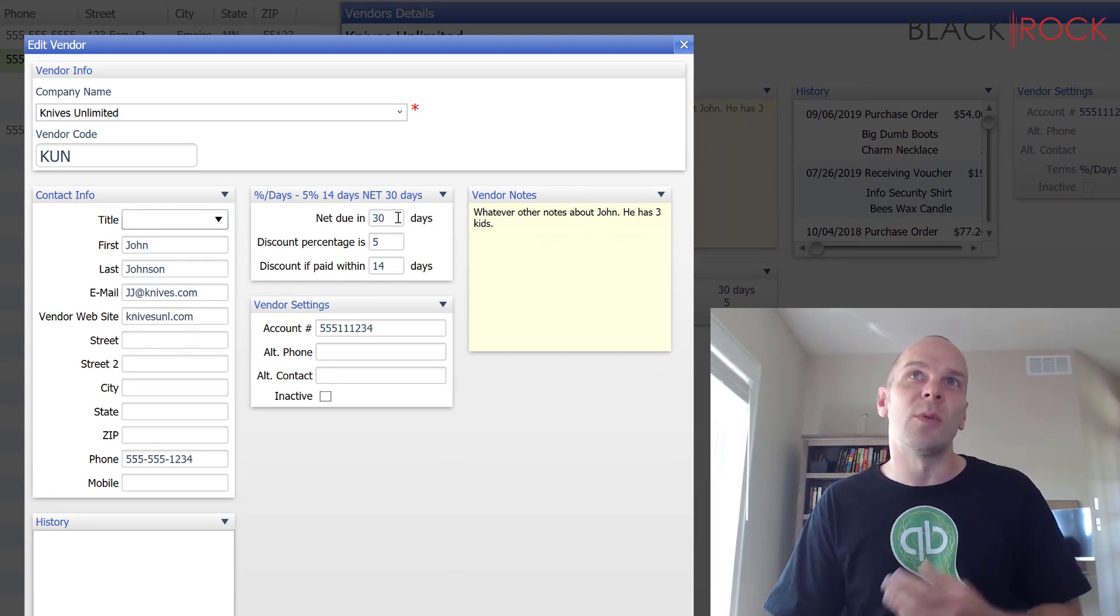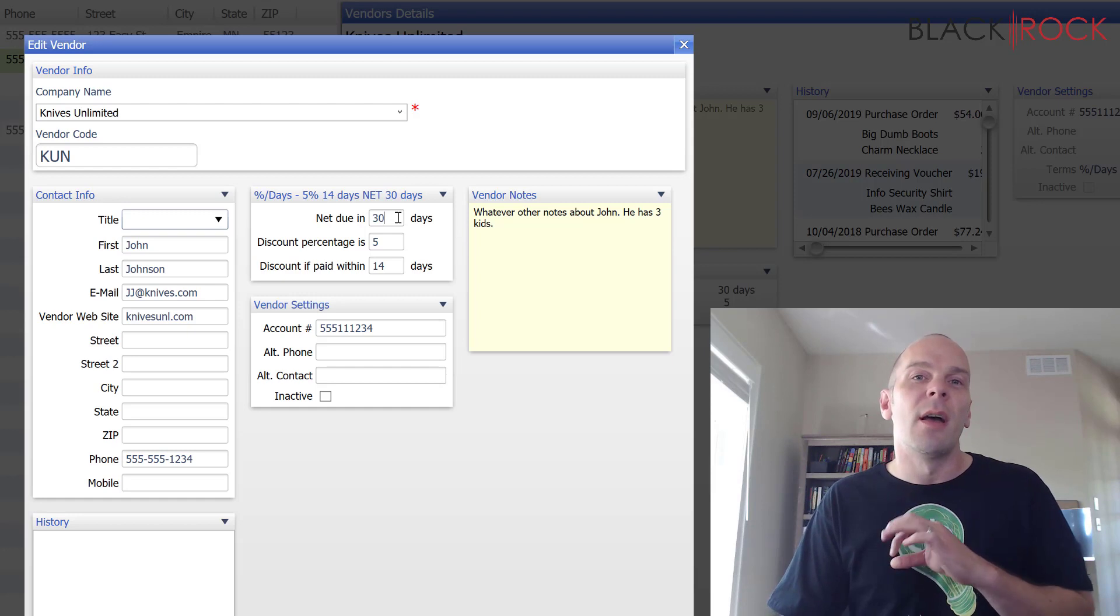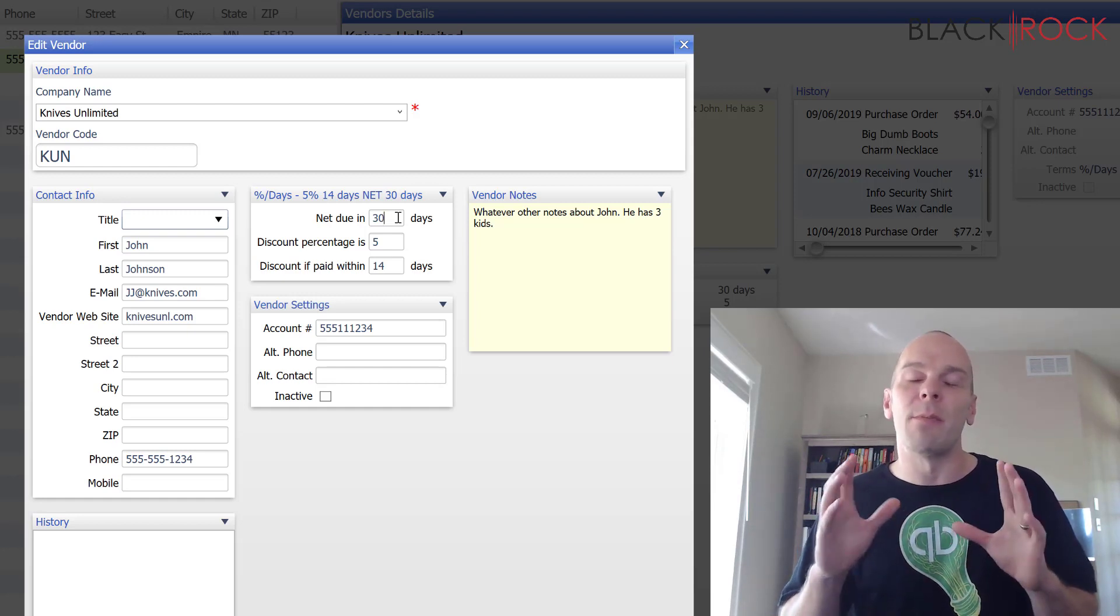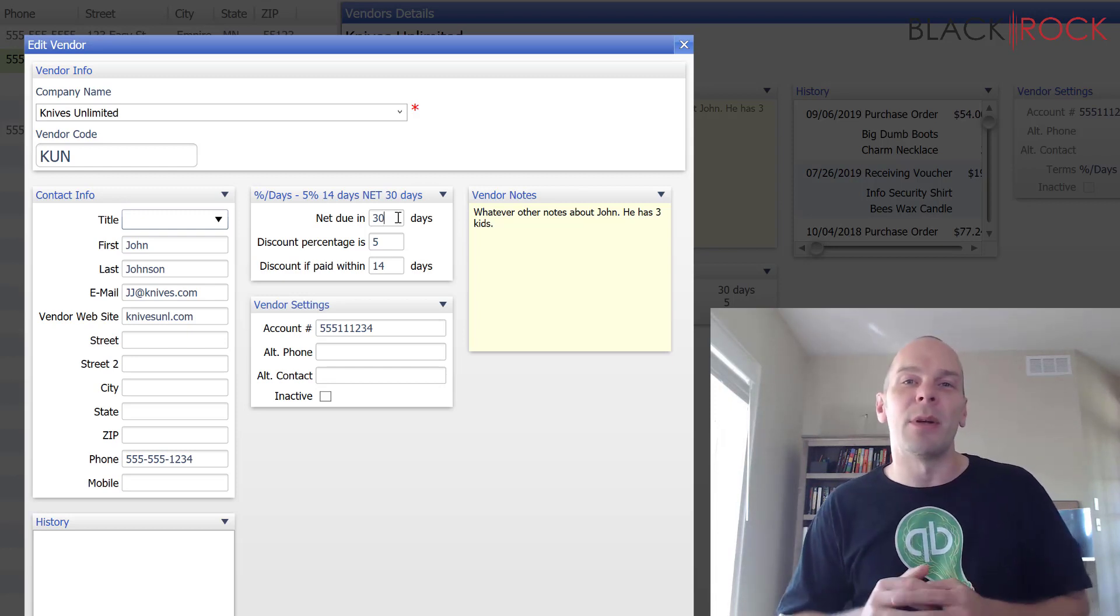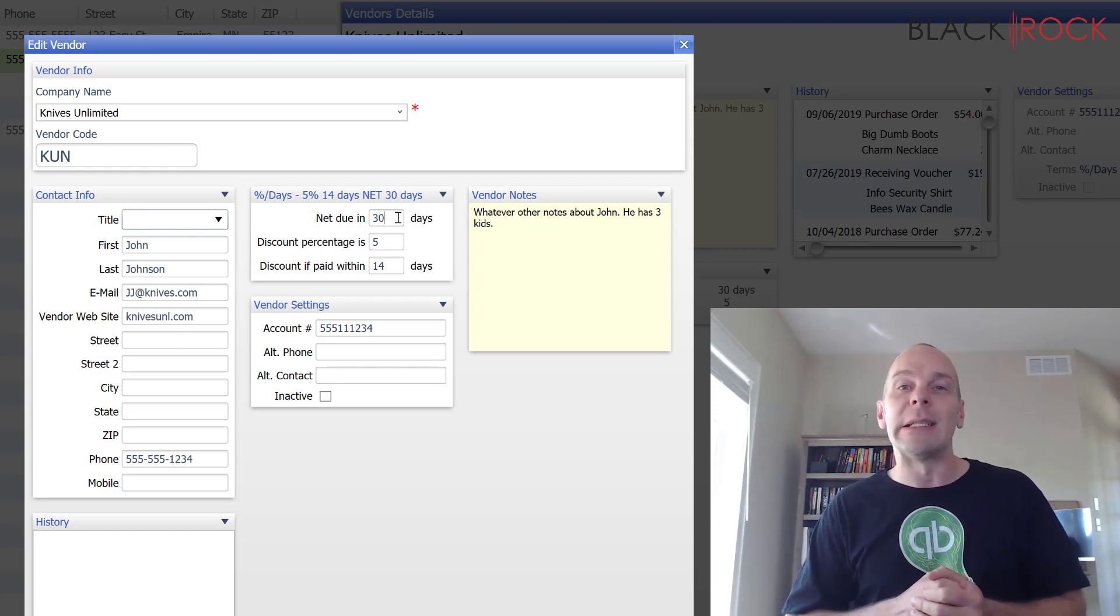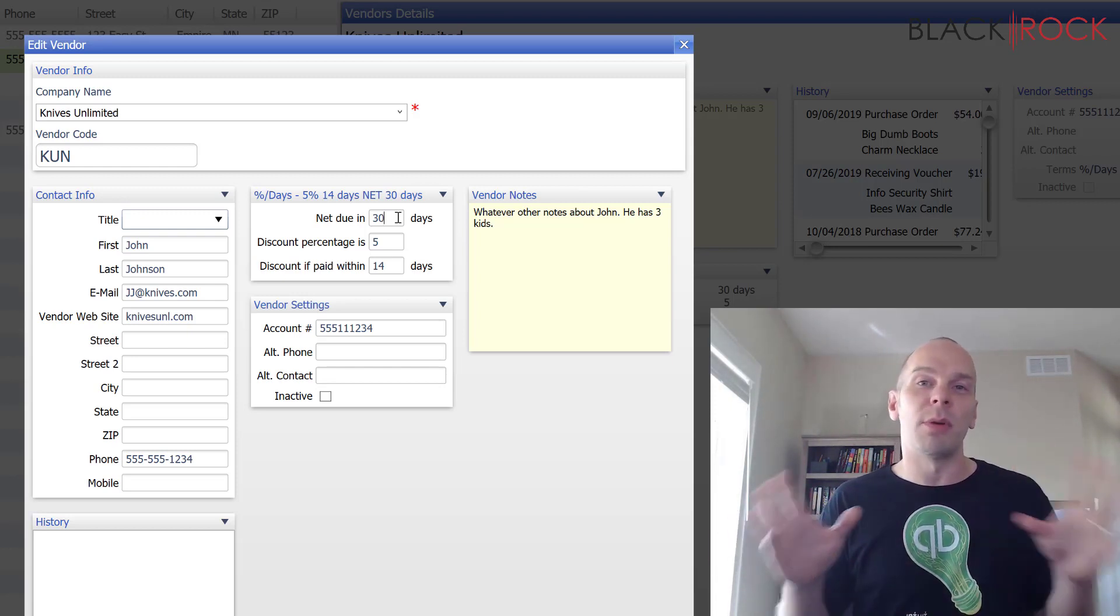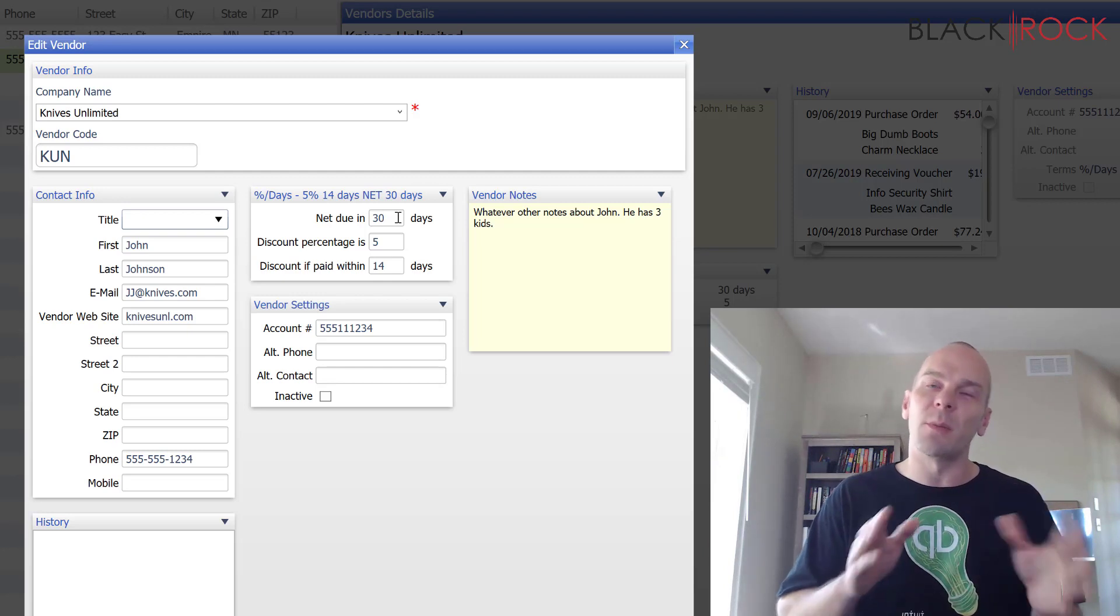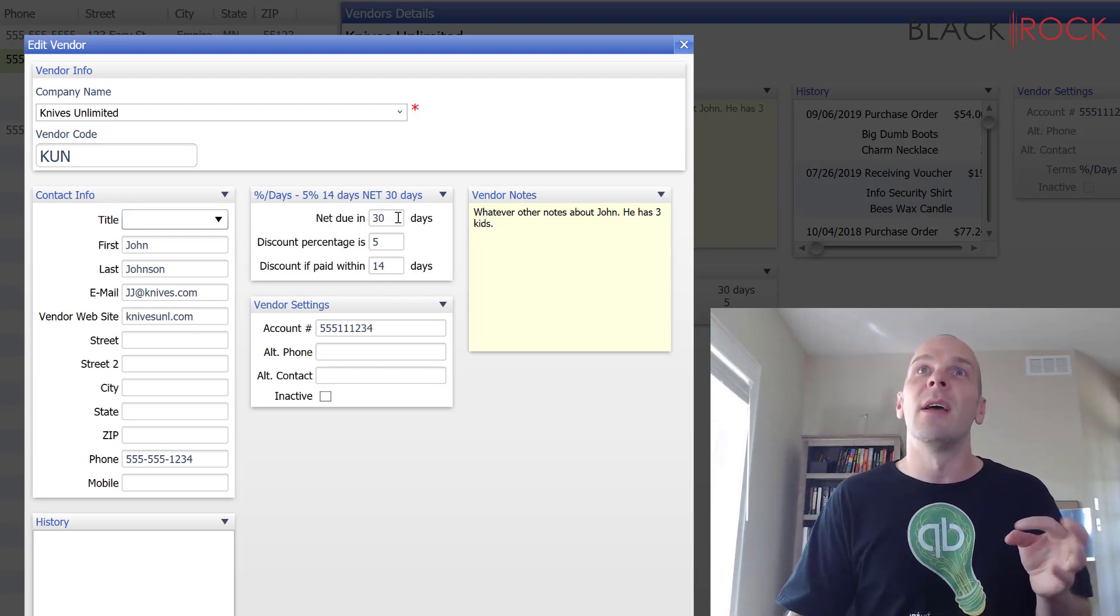That means as soon as we receive the products, QuickBooks, when it creates a bill, it will know that you need to pay that bill off in 30 days and so you can look in your bills area and be like, oh this bill is coming up due, I better pay it.